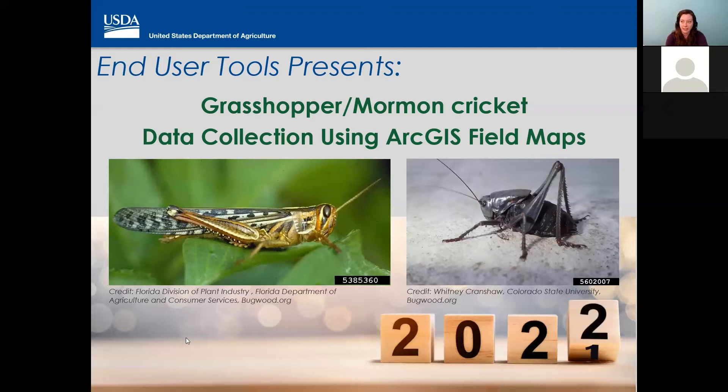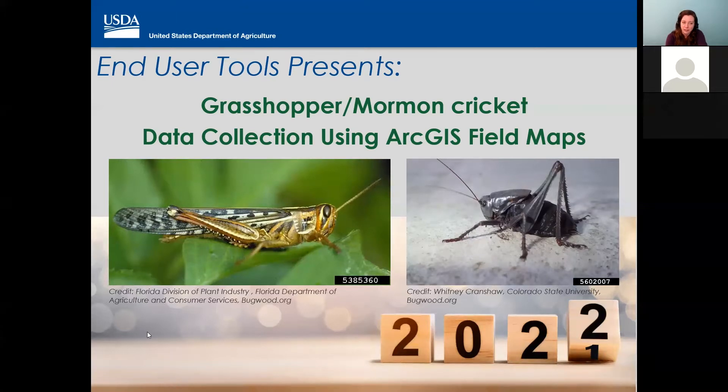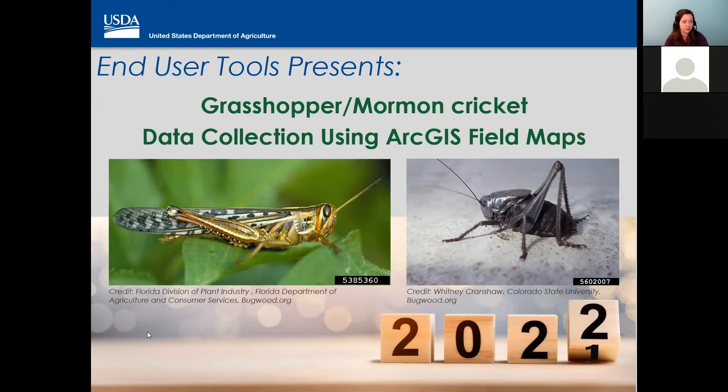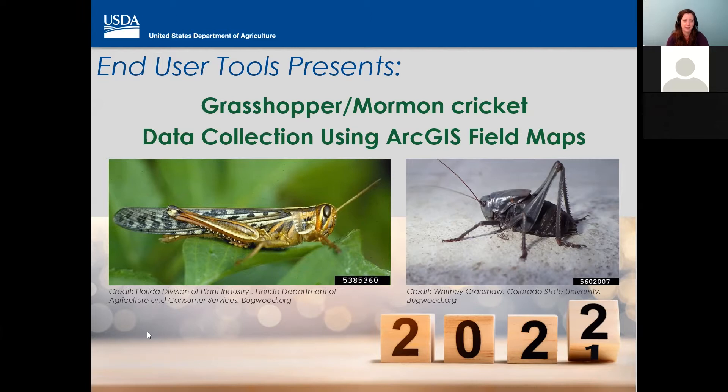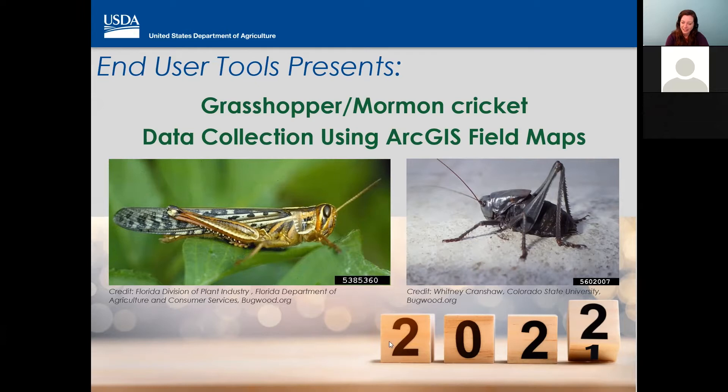I'm going to go ahead and give you last seconds for entering your poll, your votes for the poll, how you feel about confidence this year for Grasshopper Mormon Cricket Data Collection. So I'm just going to give you three, two, one, and end the poll.